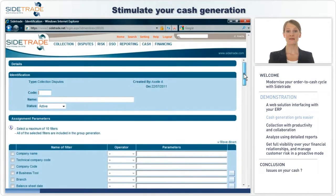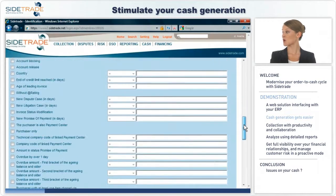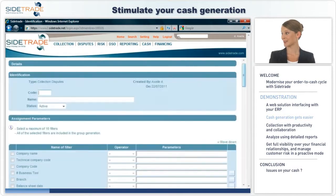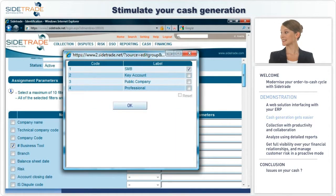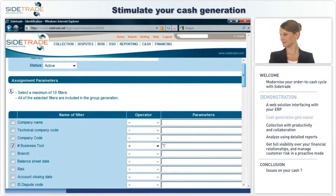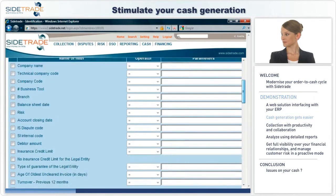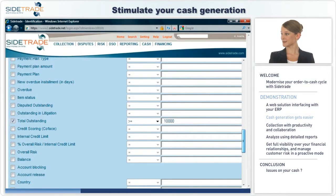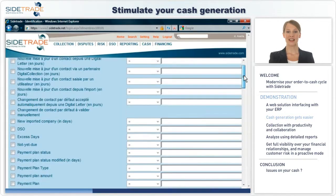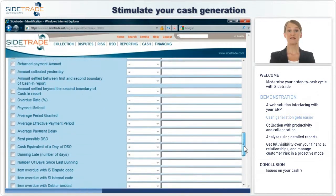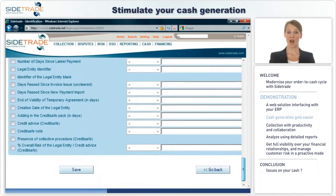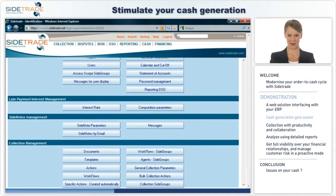By yourself, create various customer groups based on over 100 possible criteria. Because SMEs should not be treated the same way as key accounts. And because high-risk customers or high-outstandings impact your cash. Our technology enables you to create your own customer groupings in a very flexible way, based on a wide range of criteria and totally by yourself.